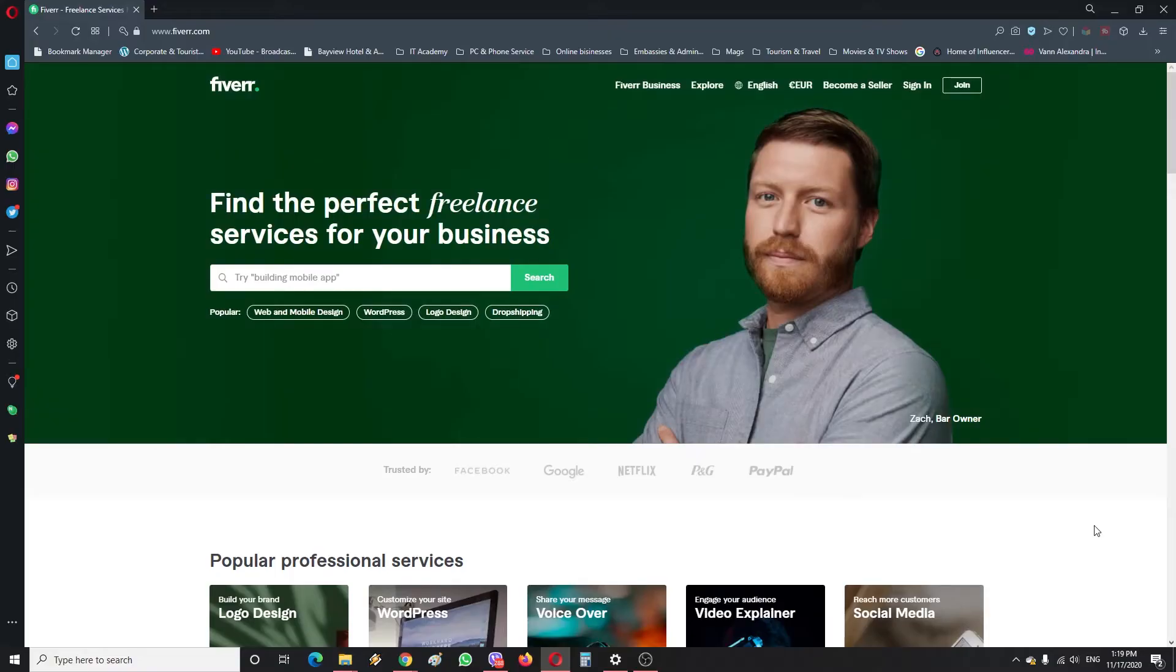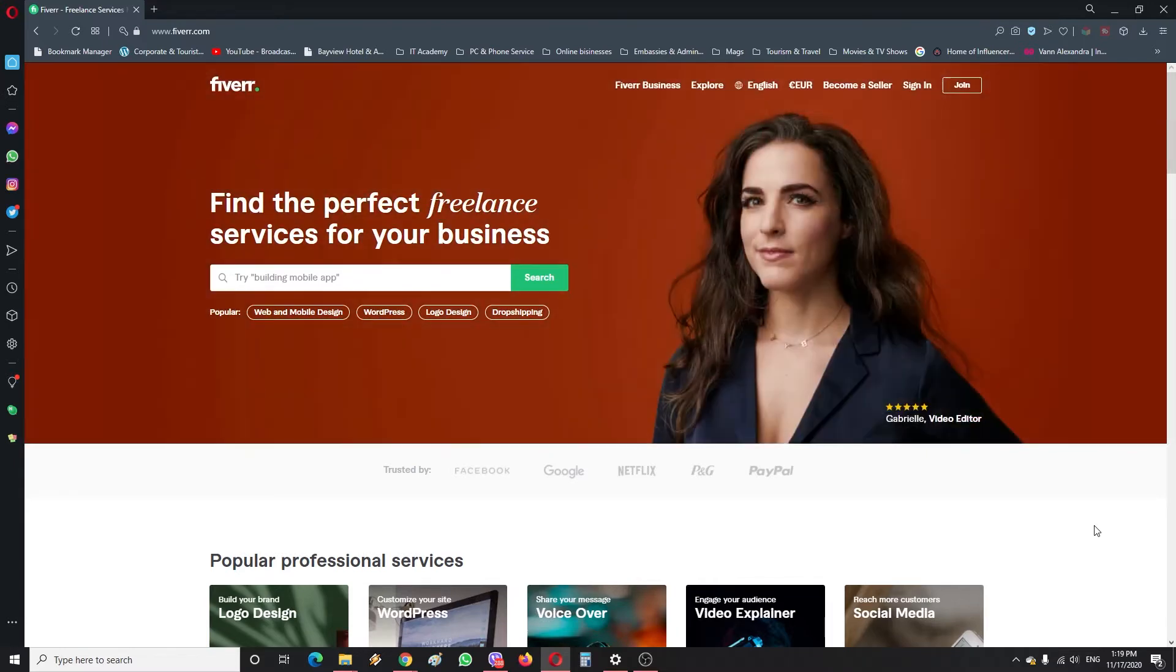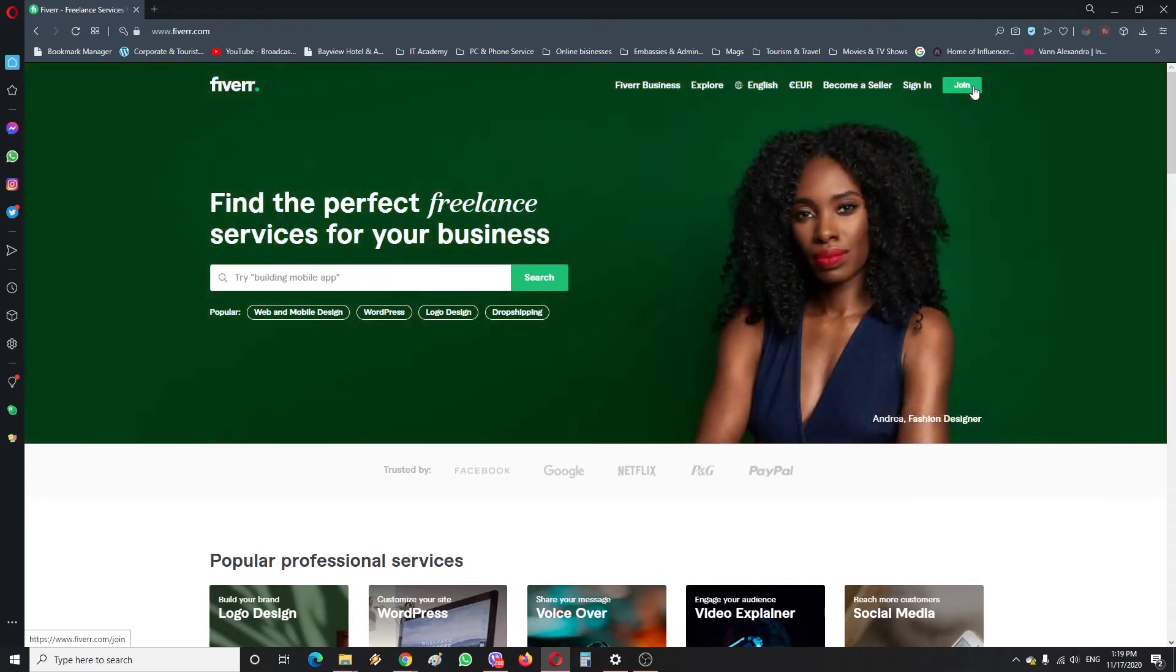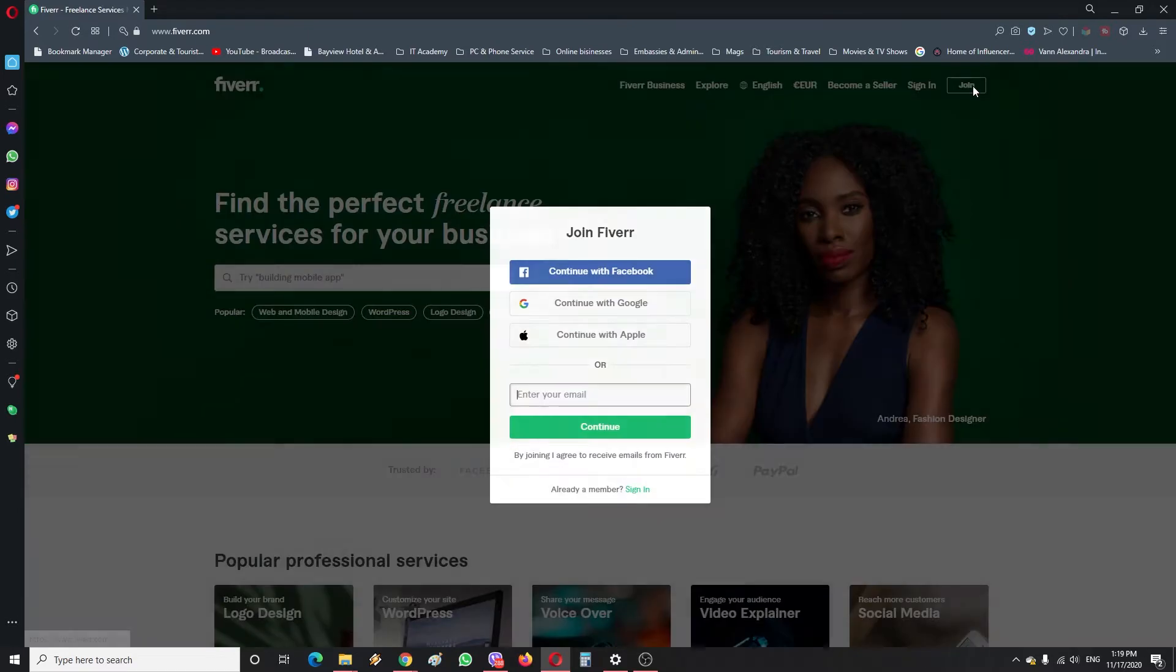Hi there guys, so in this tutorial I'm going to teach you how to open an account on Fiverr and to do so properly. Once on the website which you see here, you're gonna hop on this in the upper right corner where it says join.